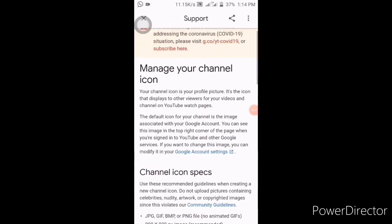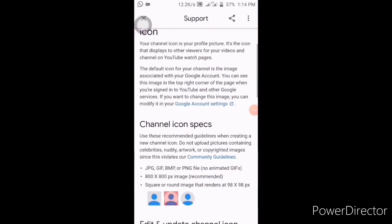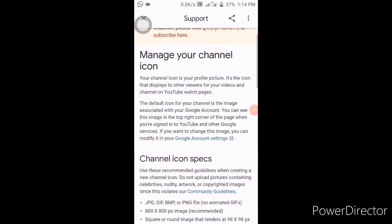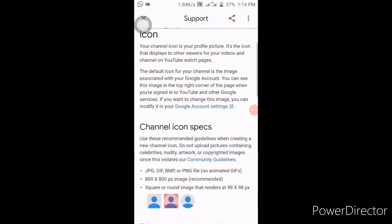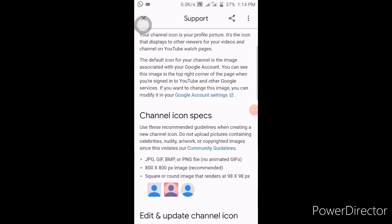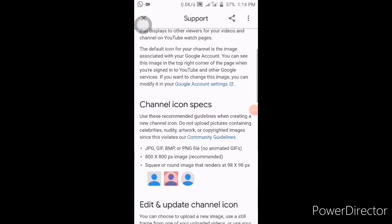It will take you to this place. You can click on where the results are for the manage channel icon. As you scroll down, you will see the result: Google Account Settings. You click on Google Account Settings.